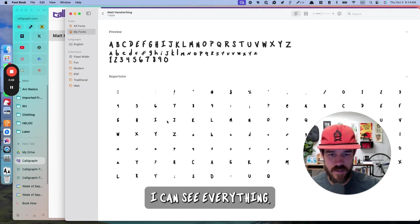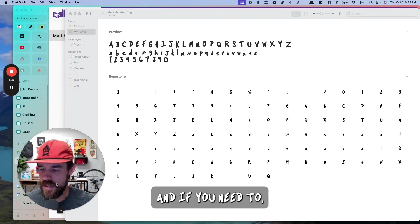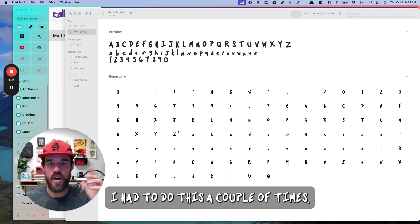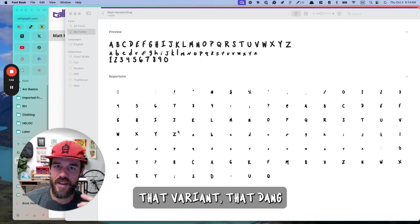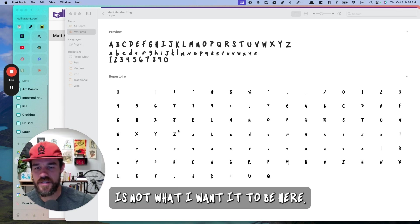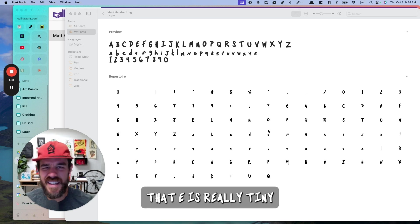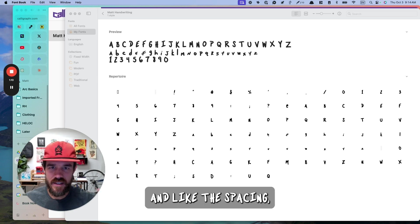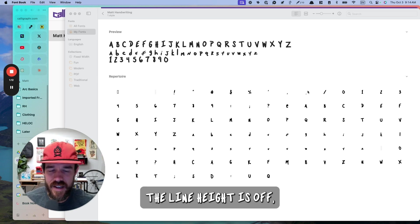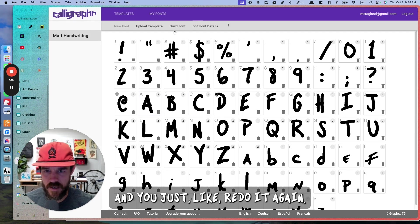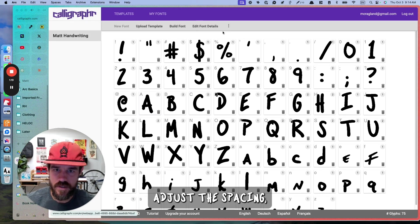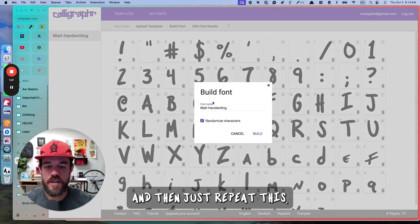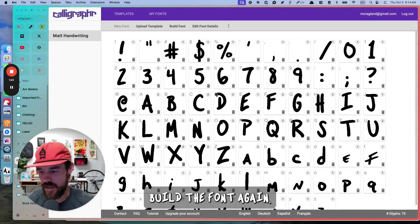Now if I click into it, I can see everything. And if you need to, if you notice that something is off, I had to do this a couple of times. Like, that variant, that dang variant is just not what I want it to be, or that's where I first saw. That E is really tiny, and the spacing, the line height is off. So it's not uncommon that you might have to come back in here and redo it again. So adjust the line height, adjust the spacing, whatever you need to. And then just repeat this. Build the font again.